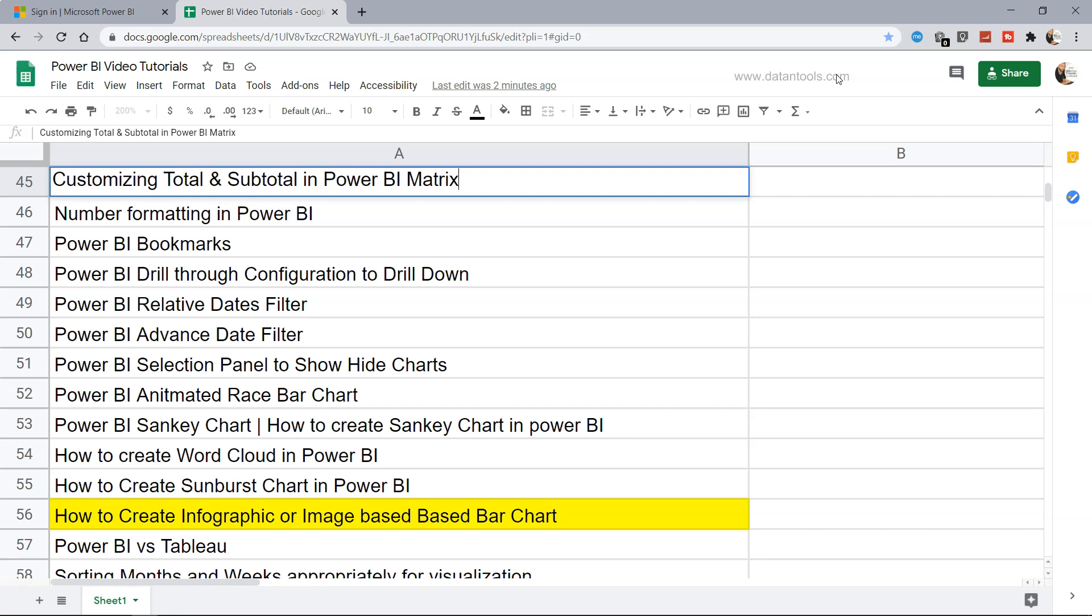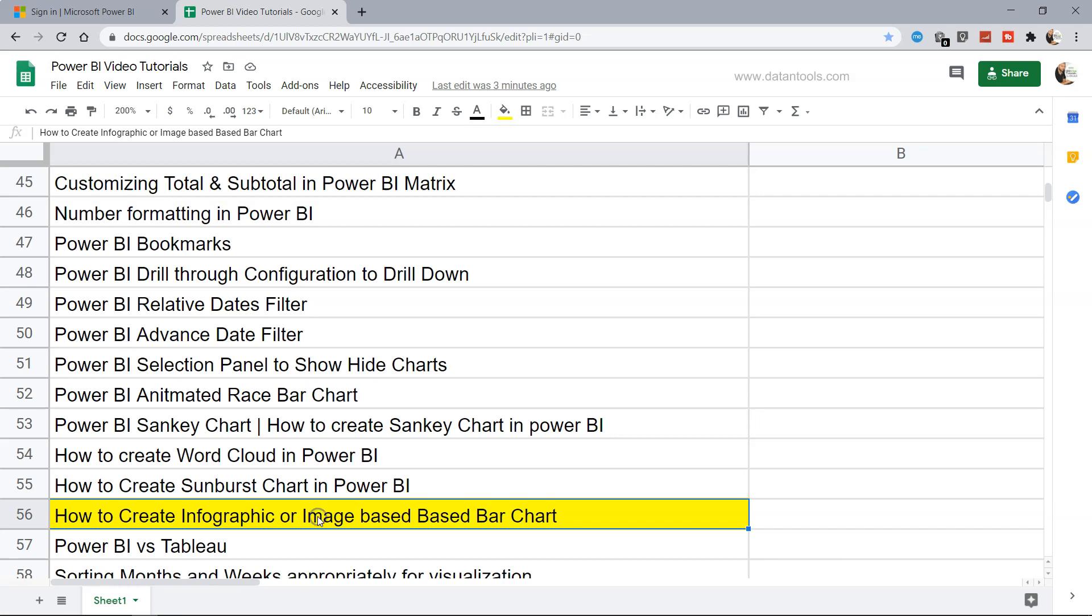Hello there and welcome to the new Power BI tutorial on how to create infographic or image-based bar charts. This is a bar chart which uses different types of images or icons to create the chart.